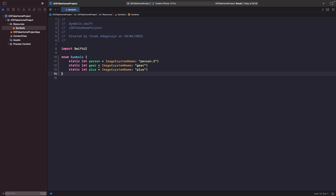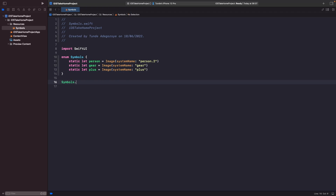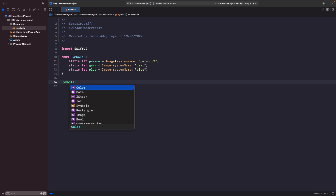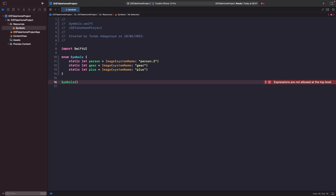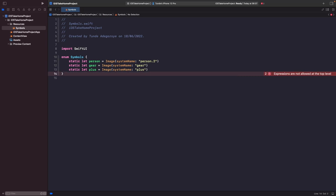We've now got our enum in place with symbols for each of the icons we have within our mock-ups. It's worth knowing that I've used an enum as opposed to a struct. The reason is that you can't actually accidentally initialize an enum when you use this technique. This gives us almost like a namespace — a type-safe way to actually access the SF symbols we want to use. So we can't possibly misspell the person SF symbol — all I need to do is say 'Symbols.person'. We also can't create an instance of Symbols because it's an enum with static properties.